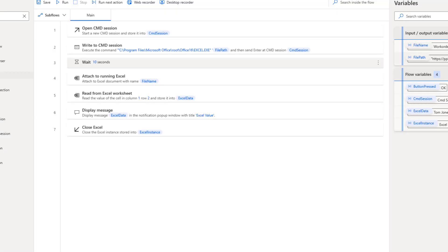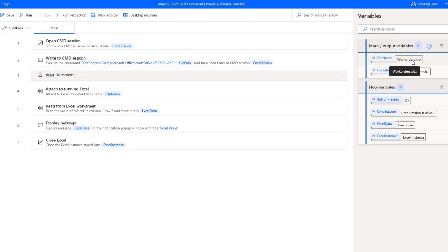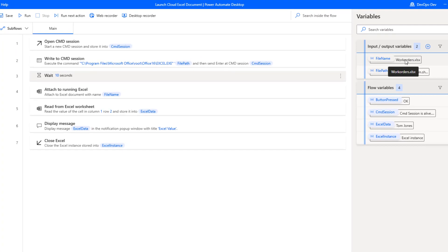The second input is file name, and we'll see this used when we attach to our running Excel. So those are the two input parameters.